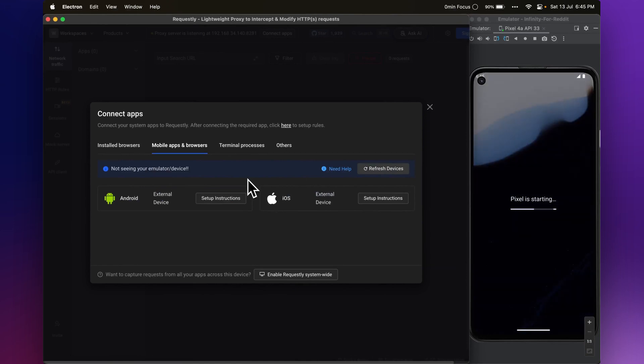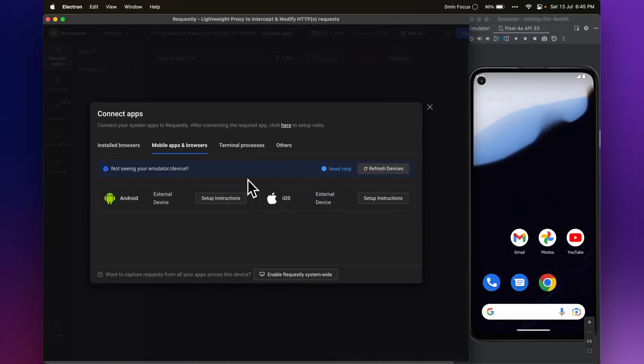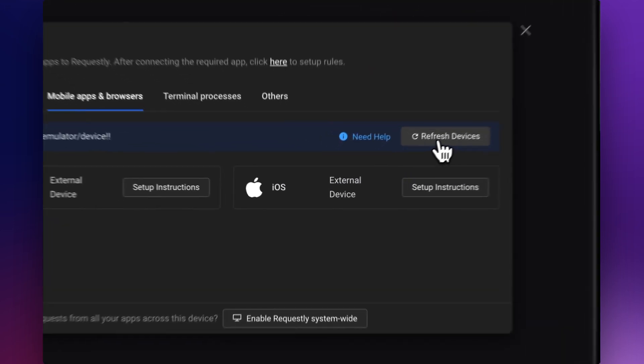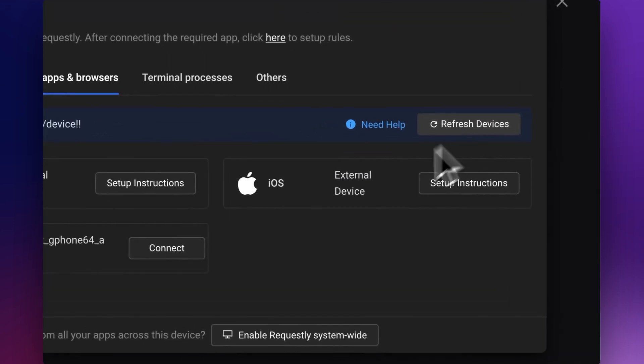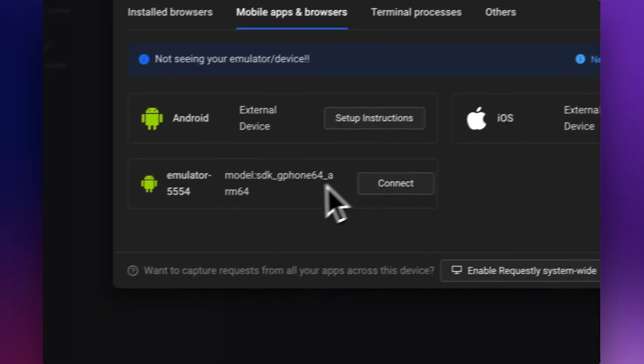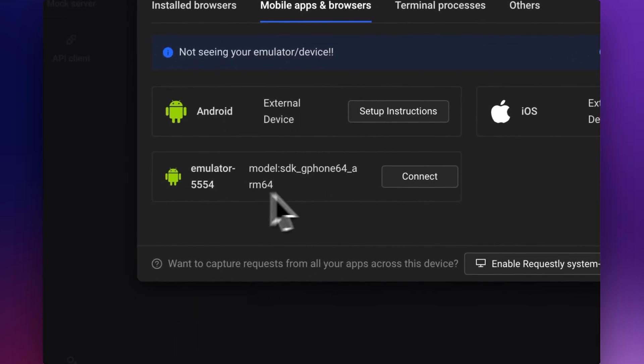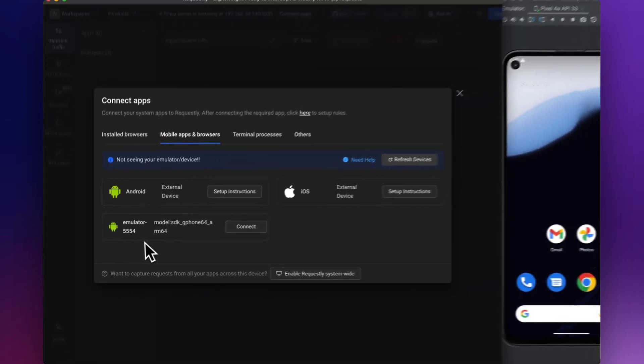After the emulator is up and running, select Refresh Devices in Requestly. The emulator will now be visible in Requestly.